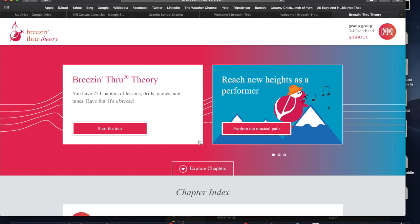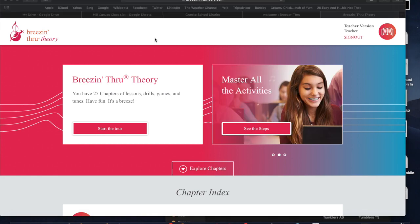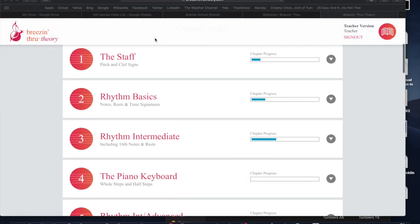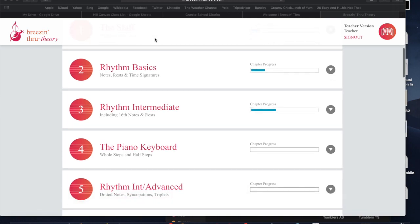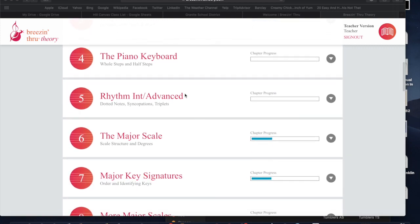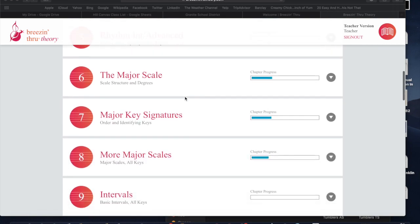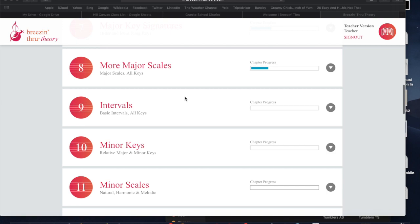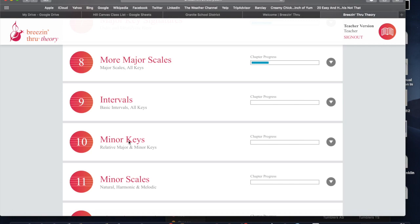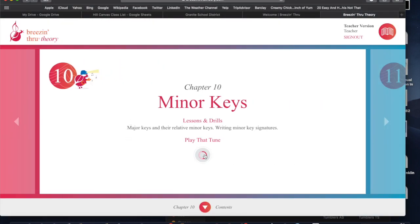Go to content. For this last lesson, I debated on what chapter to do, but in the end I decided to do Chapter 10 - Minor Key Signatures. I think that will help you the most. If you guys are really ambitious and bored, you can go back and do the other chapters like piano keyboard, rhythm, intermediate, and advanced. You have access to this until the end of the school year. For our last one, we're doing Chapter 10, minor keys.